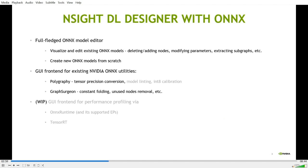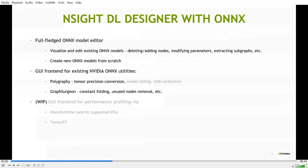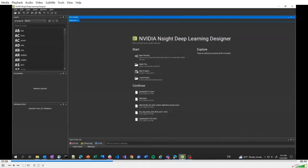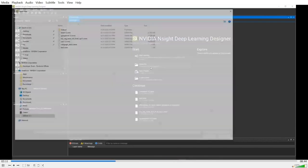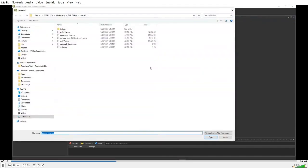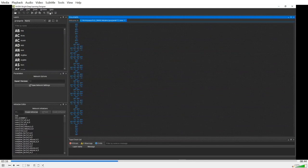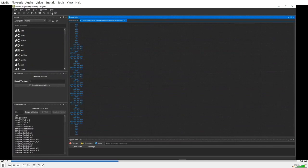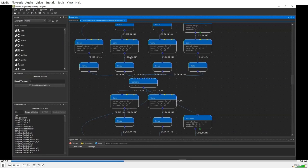Now, let me do a quick demo of what it looks like to edit an Onyx model with DL Designer. Most people would start with an existing Onyx model. Let's open an Onyx model for the GoogleNet. As you can see,